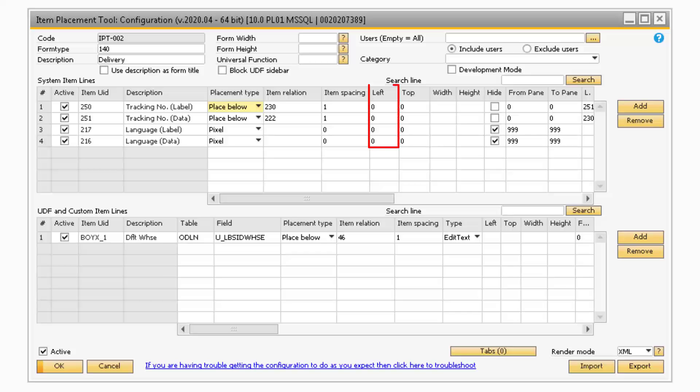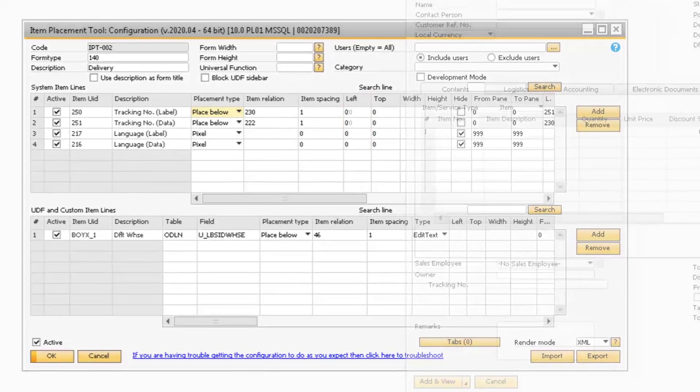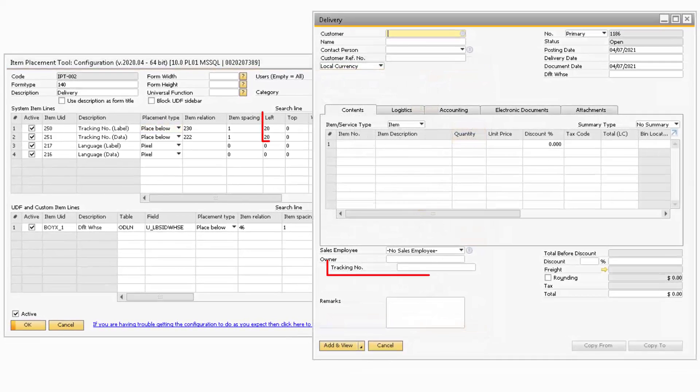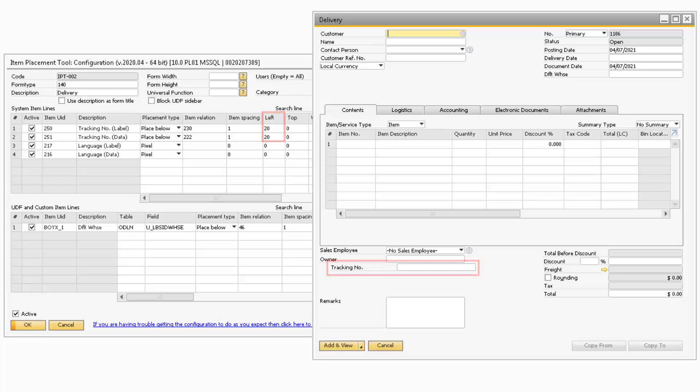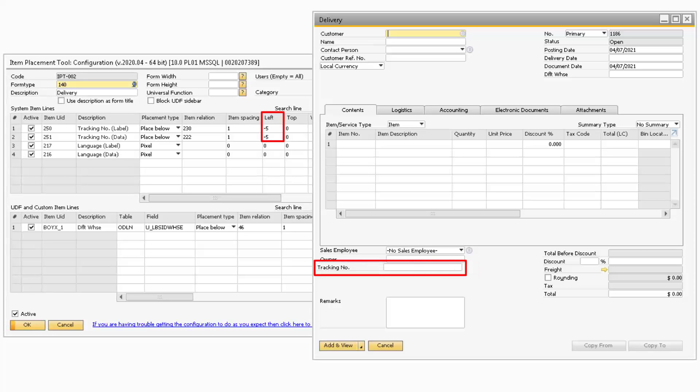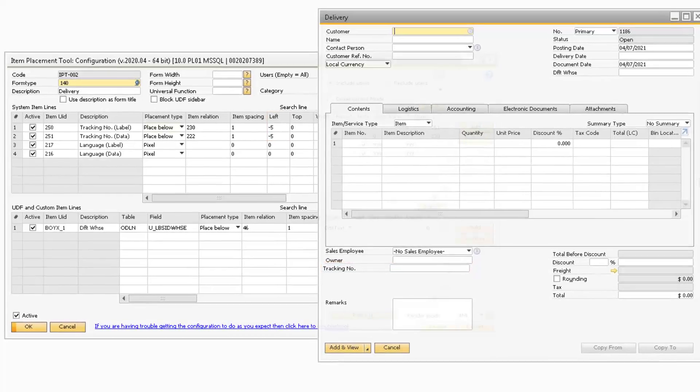The Left column refers to how much space the field will move either left or right. You can enter either a positive value by itself or with a plus in front of the number to move the field to the right. Or you can enter a minus sign in front of the number to move the field to the left.